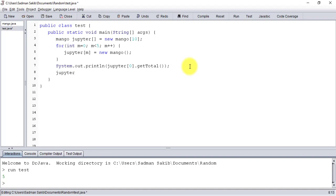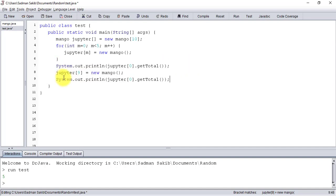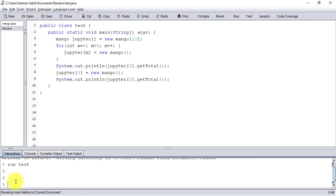Let's increase another one. I want to create another instance of Mango at index nine. Let's print it again - compile and run. See, another instance has been created. So let's come to the decrement part.